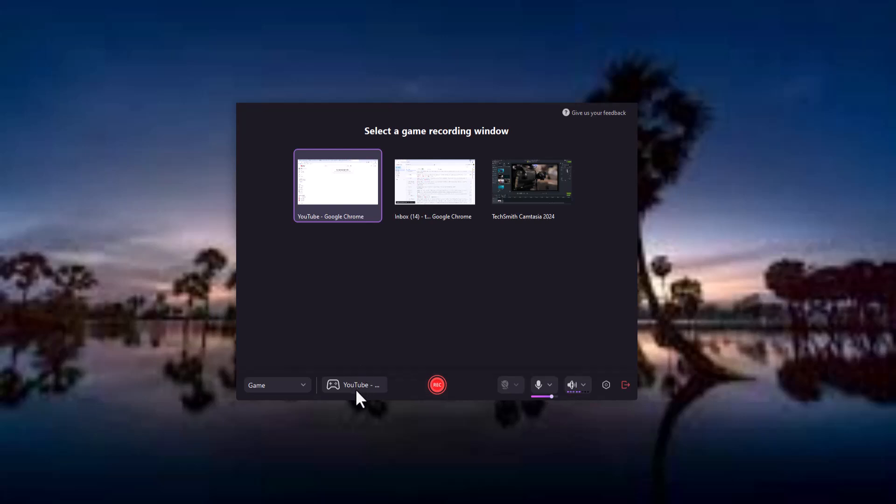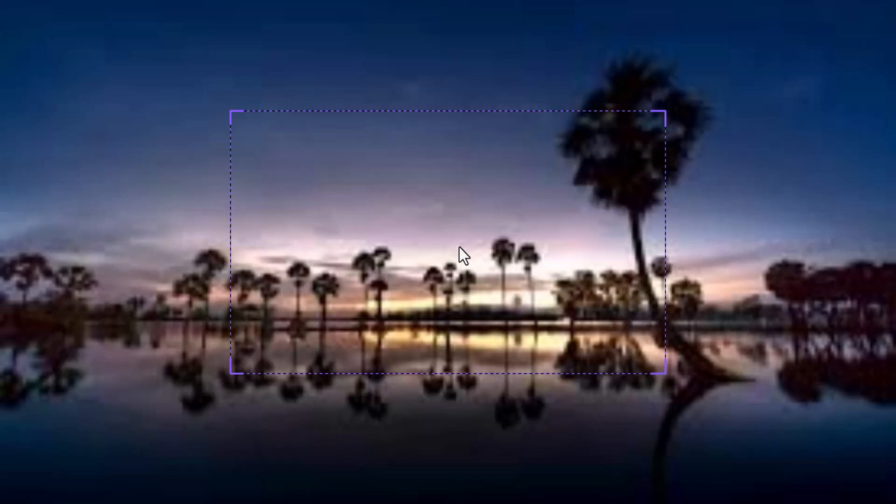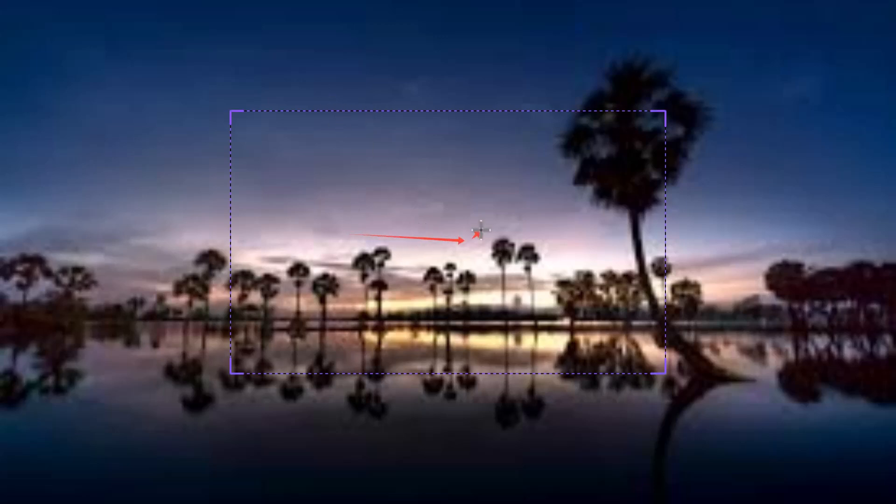For educators, Demo Creator makes it easy to record lessons and tutorials. Capture your screen to walk through presentations, annotate in real time, and even add voiceovers to guide your students through the material.